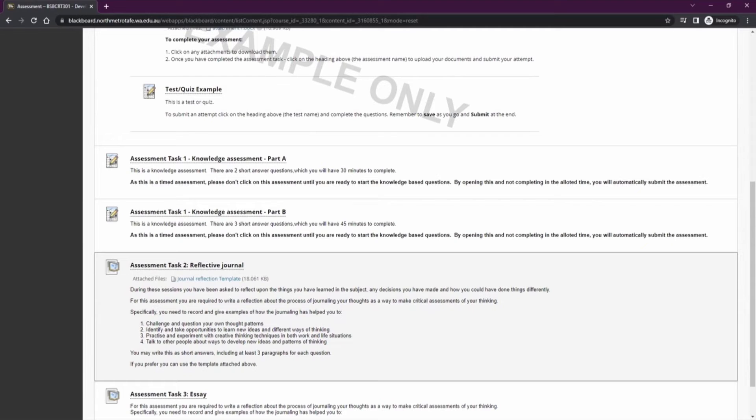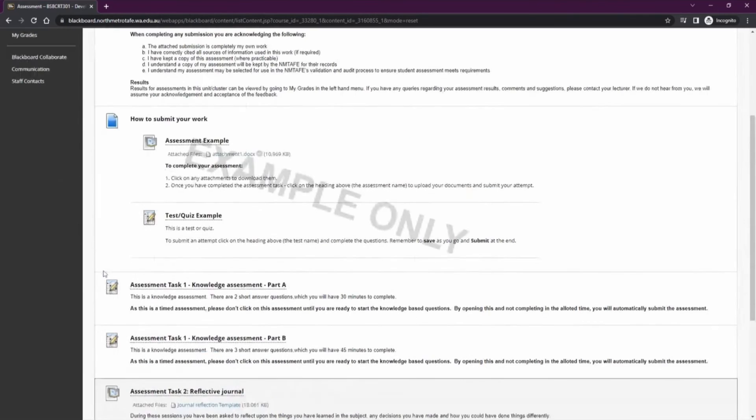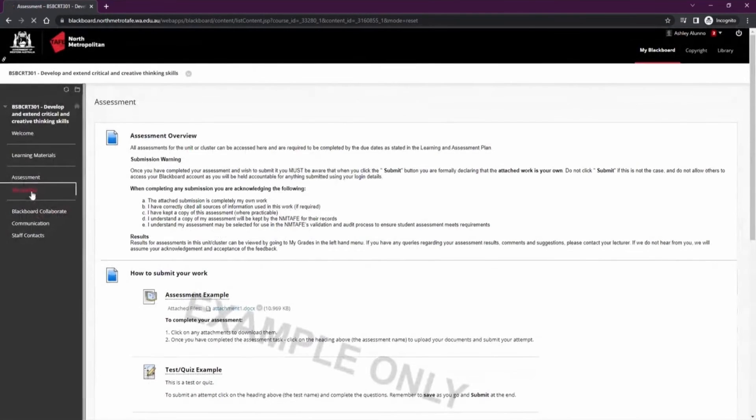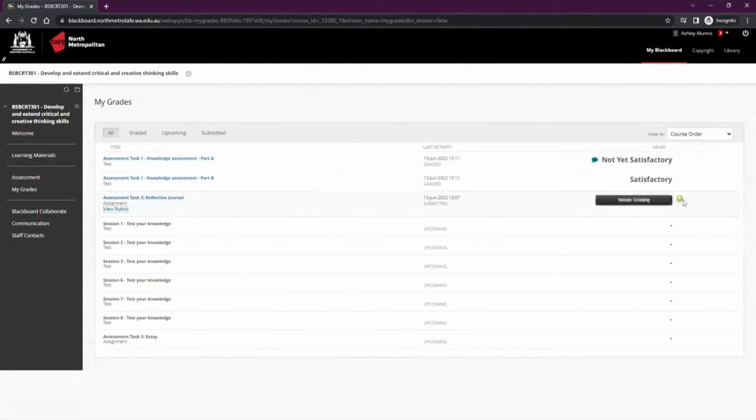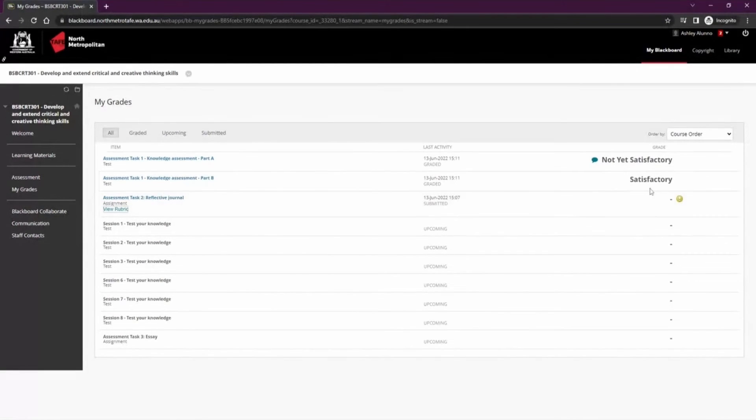If you have any troubles uploading any of your files, please see the how to upload assignment video. Once you have uploaded your assignments, you can see them in My Grades. If you see the little exclamation icon, this means your assignment still needs grading by your lecturer. Once it is graded, you'll see the results here.